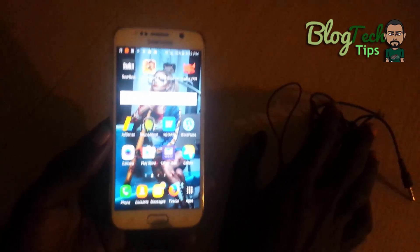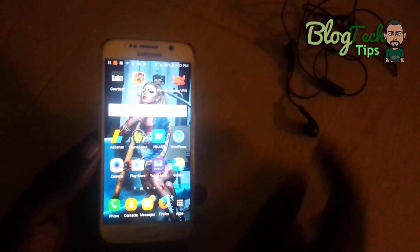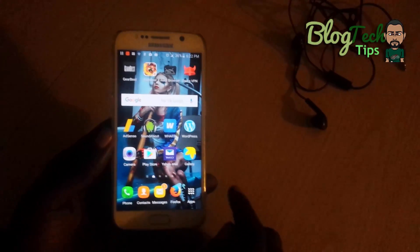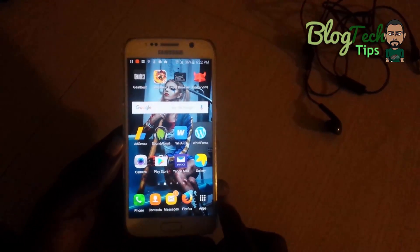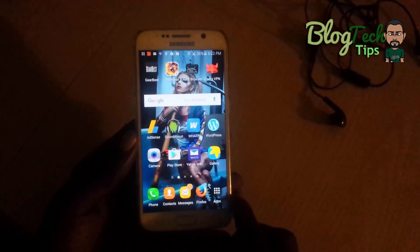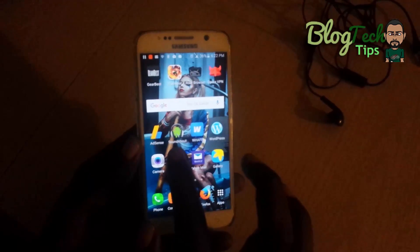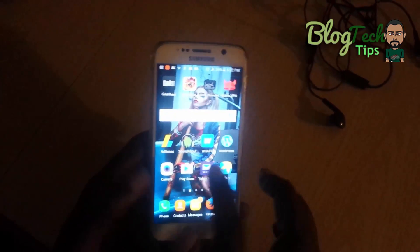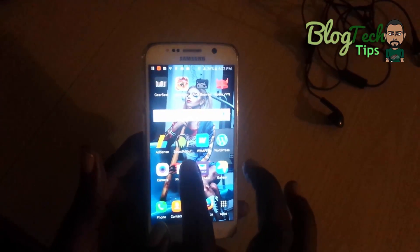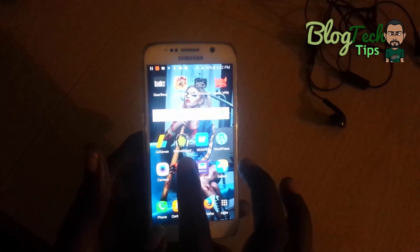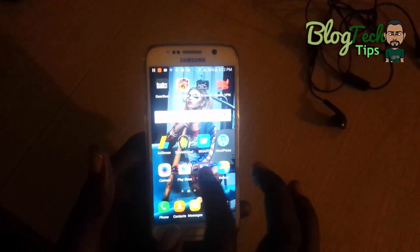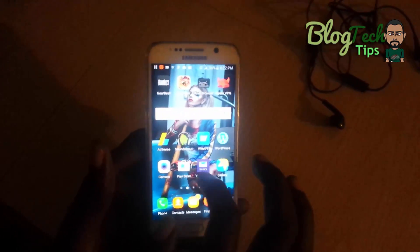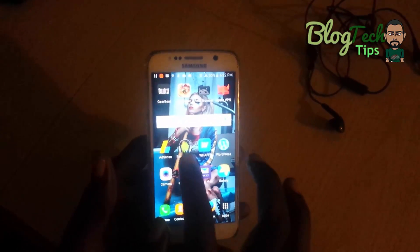The first thing I want you to do is go into the Play Store and download an app called SoundAbout — that's S-O-U-N-D-A-B-O-U-T. I'll put a link in the description. Once you install the app, go ahead and launch it.